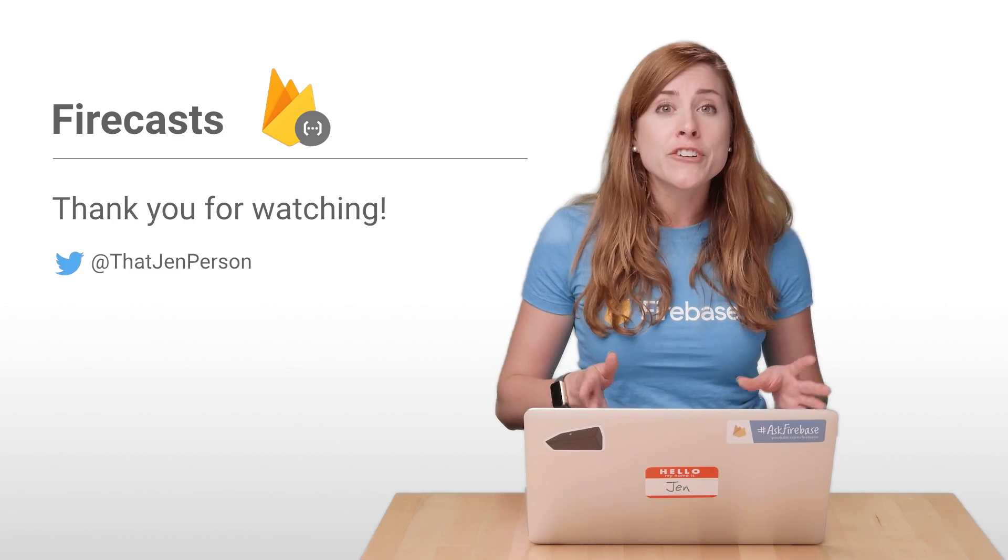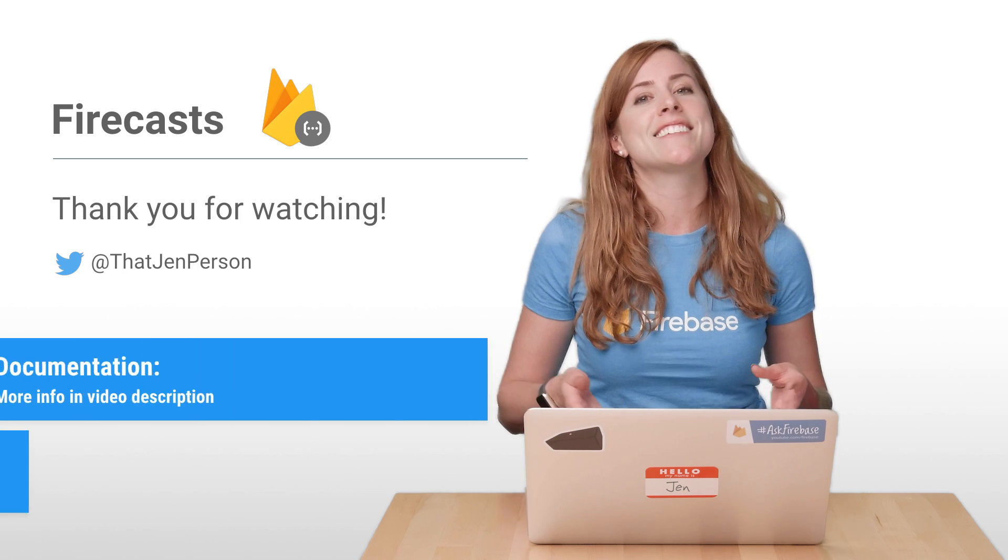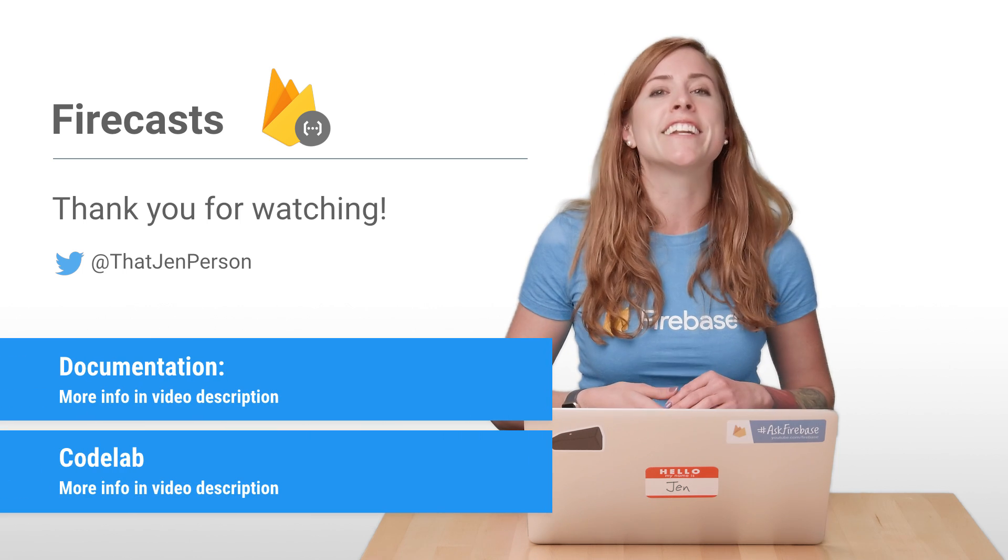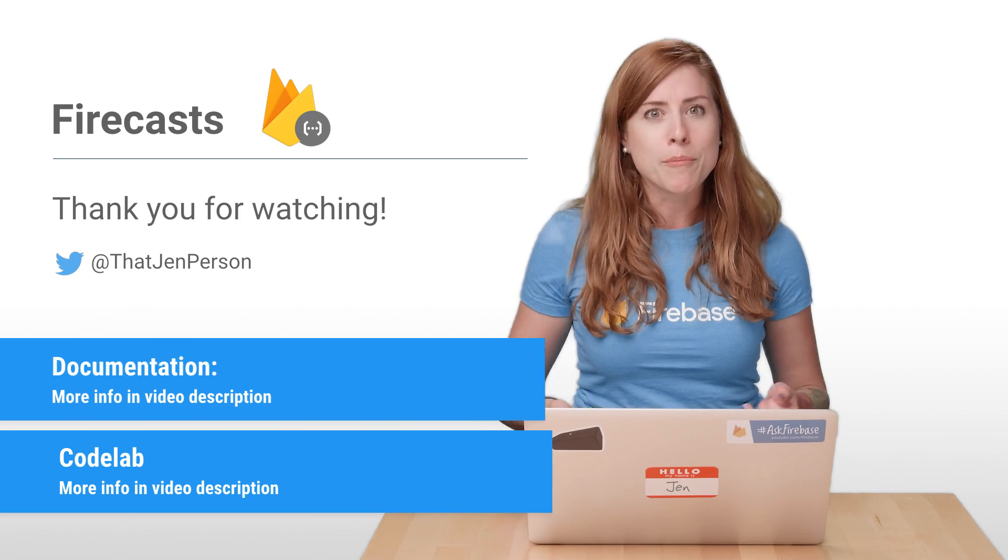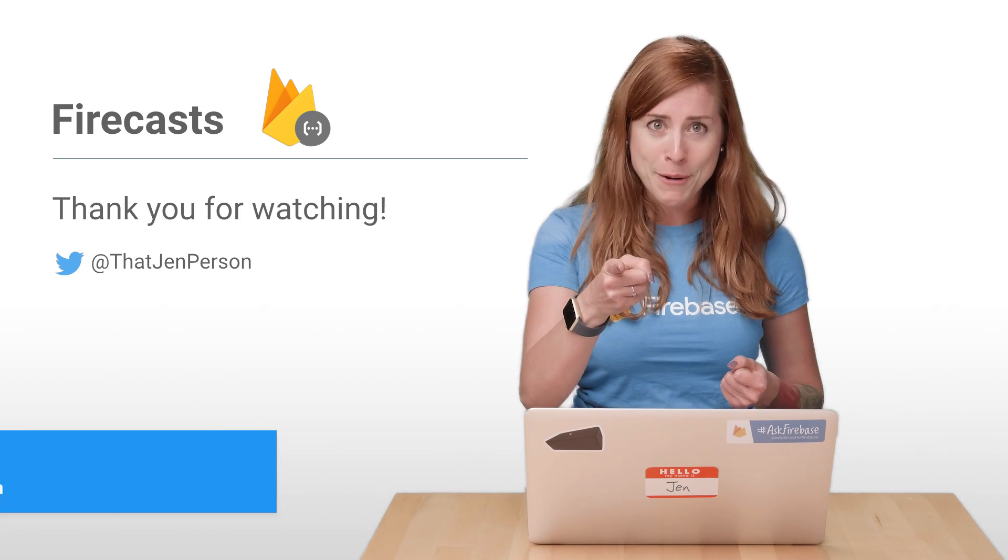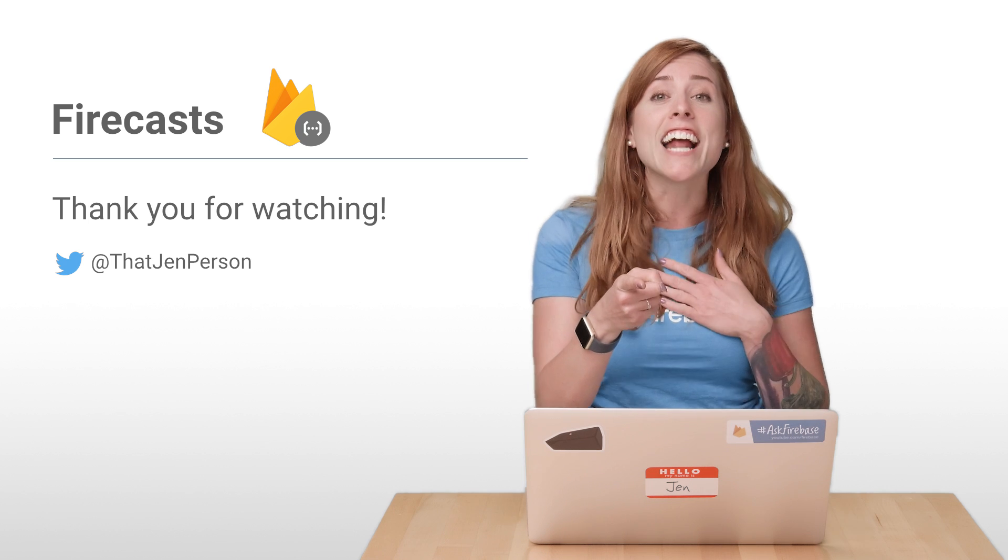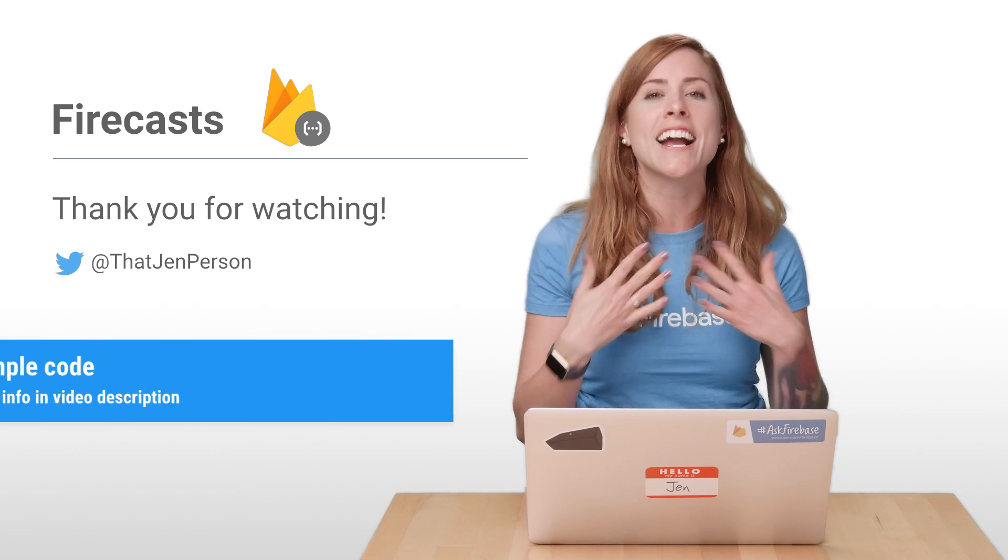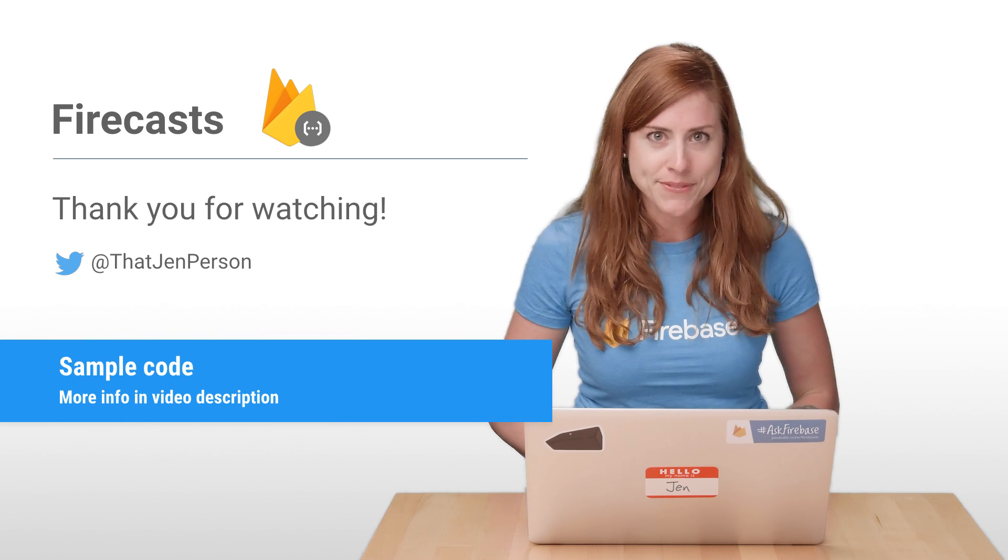The only exception is HTTP functions, which do not return promises. For that type of function, you have to send a result to the client. And I'll cover that in another video. But for today, be sure to keep your promises when working with Cloud Functions. And I'll see you here next time on the Firebase YouTube channel.